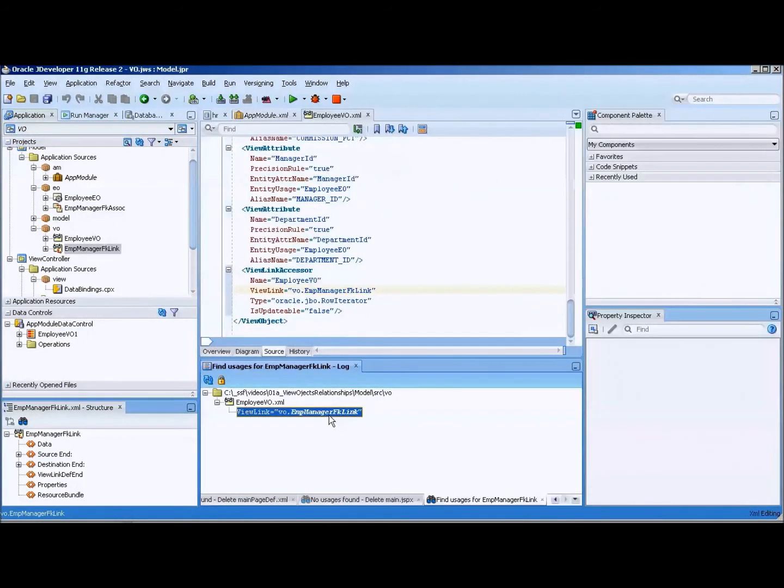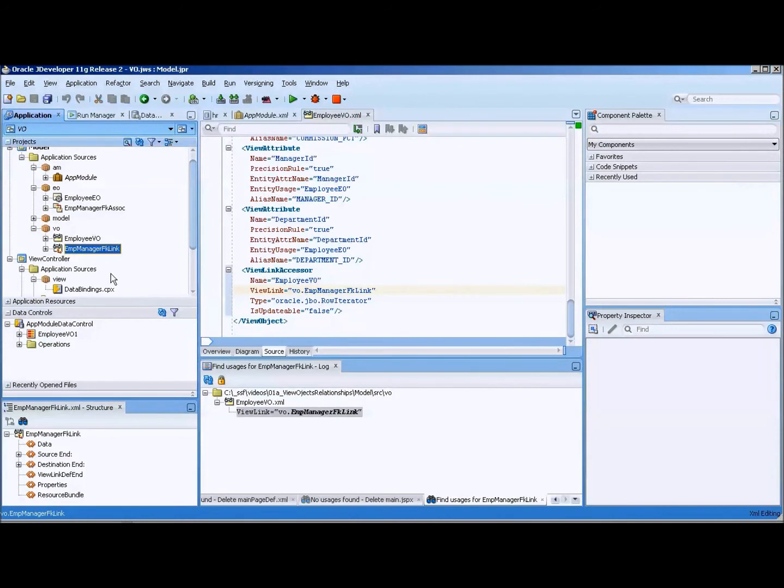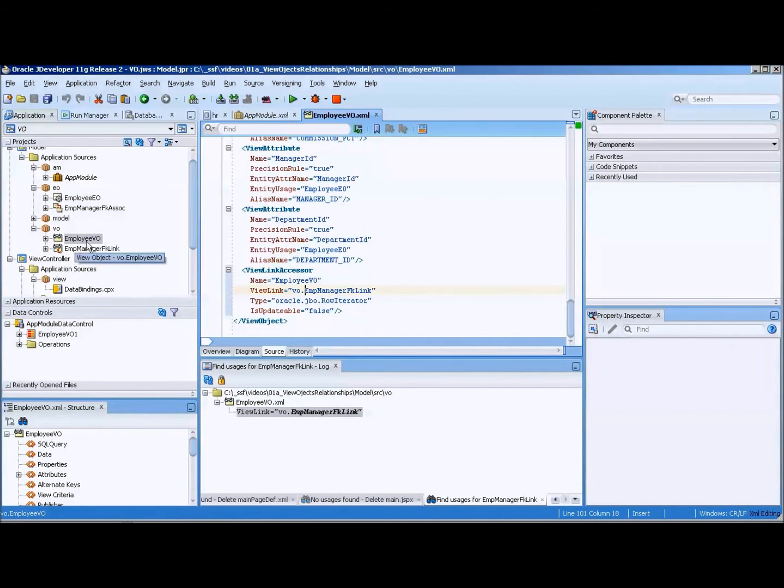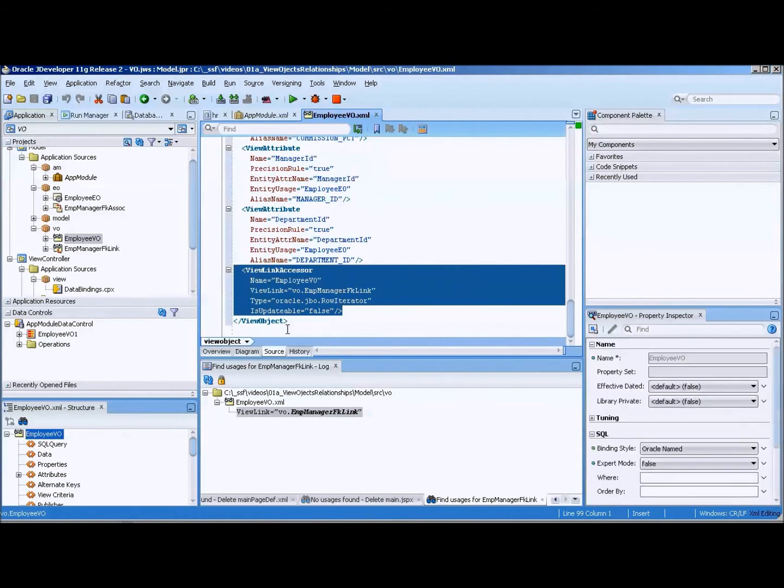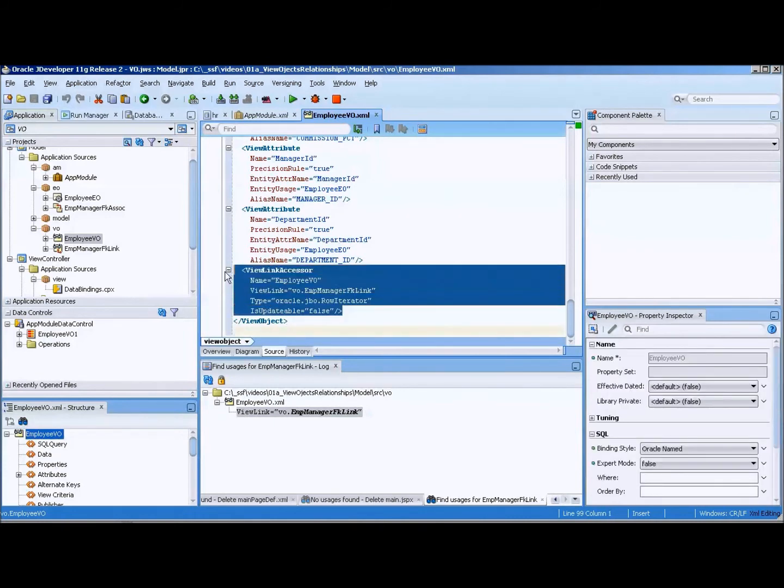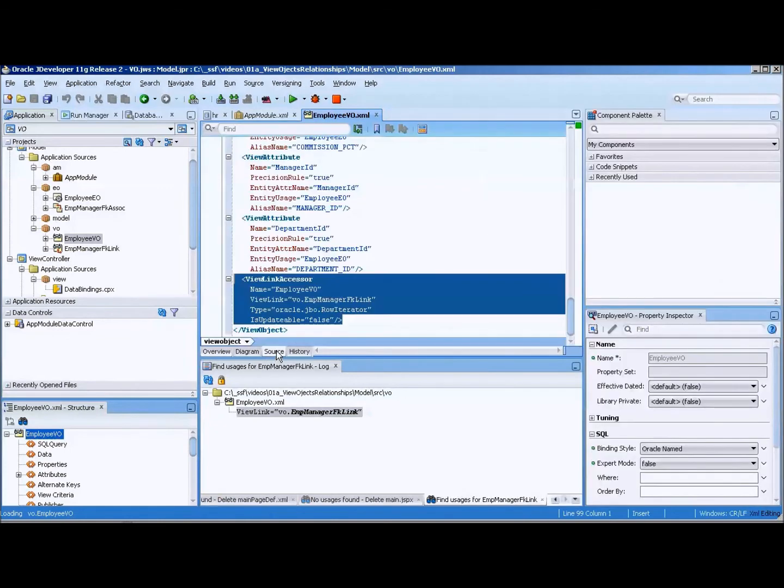This foreign key is actually listed in the very bottom of the view object, or I'm sorry, view object I should say. And you can see that here it is referring to the foreign key link. Now if we go over to the overview, there's the view object, and then in the middle here it says source, and we remove this. That gets rid of that.